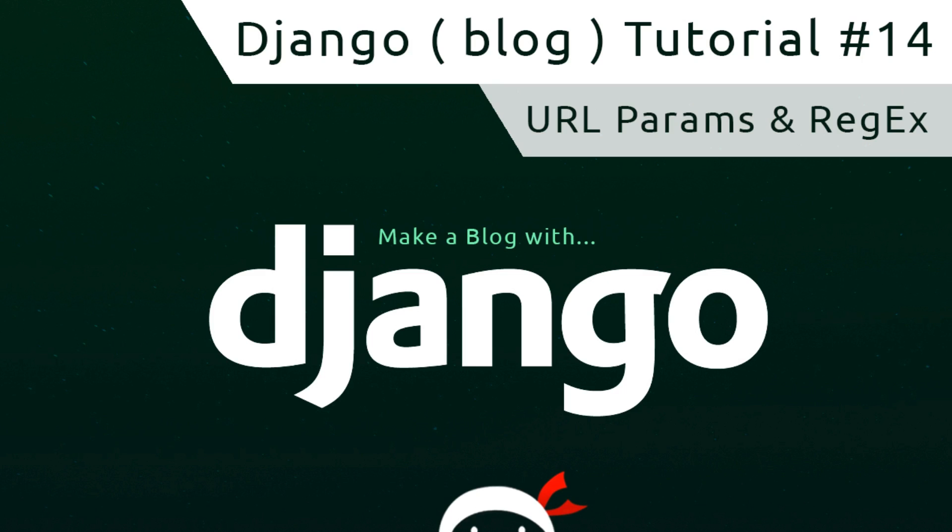Hey gang, welcome to your 14th Django tutorial. In this video we'll talk about URL parameters and regex.